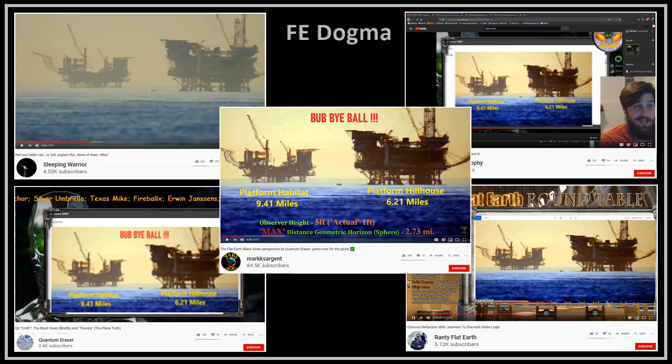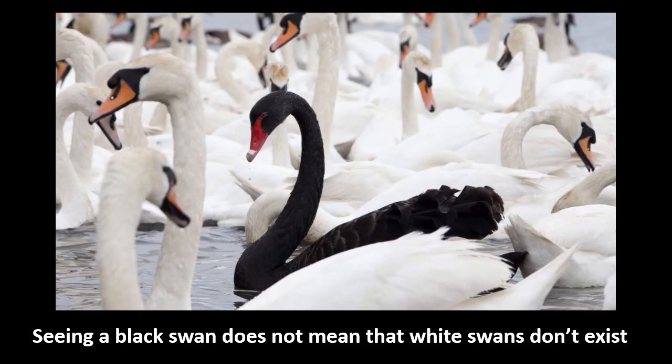Everybody knows that the black swan photo is the latest flat earth mantra, but I'm not going to be doing a video on this photograph. So I'm going to take a look at a couple of photographs that are white swans, because flat earthers are under the delusion that since they've seen a black swan, then white swans no longer exist.